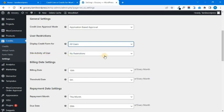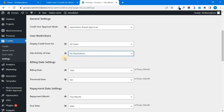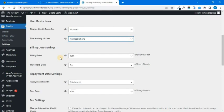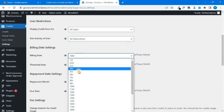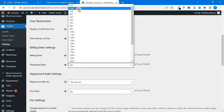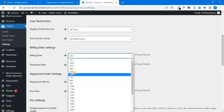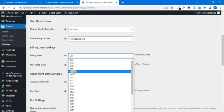Now you can have a restriction on site activity, or you can have no restrictions on site activity. Next, you can set a billing date — for example, the 10th of every month, or the 5th of every month. You can set a test score date. So you can set the billing date to the 10th of every month.